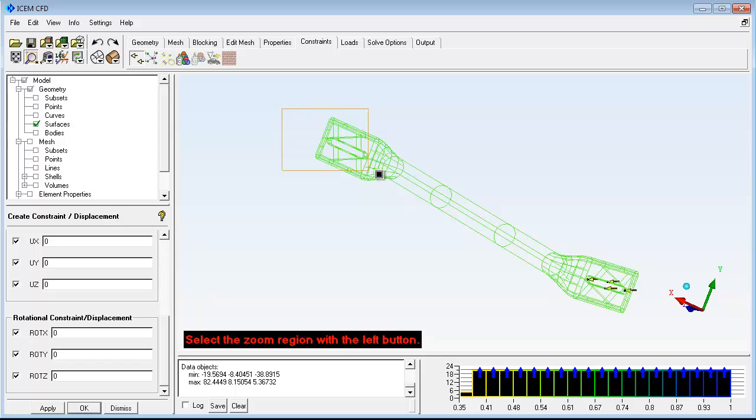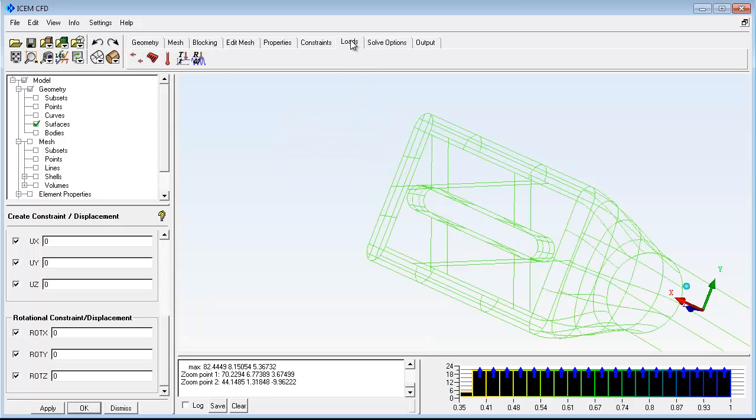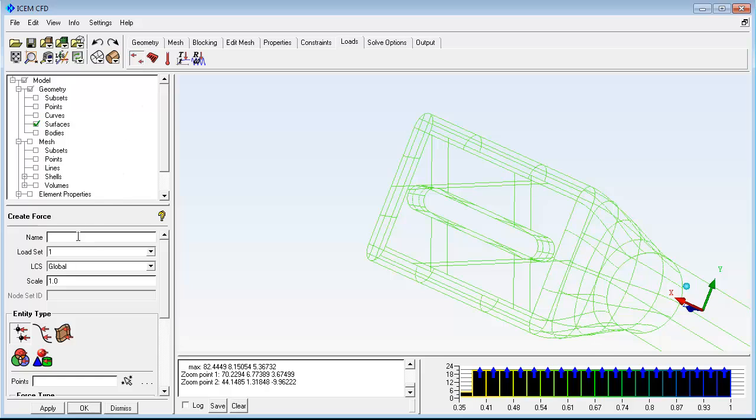One end of the bar is constrained against movement. The other has a unit force applied, normal to its surface.